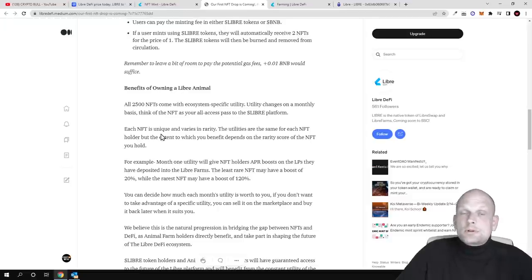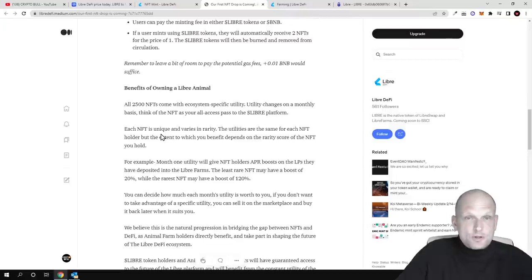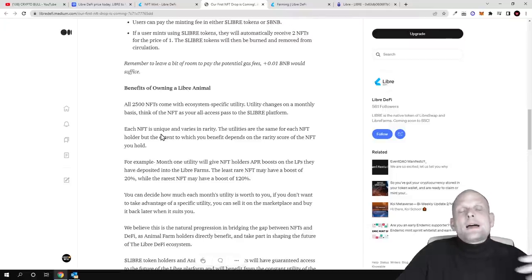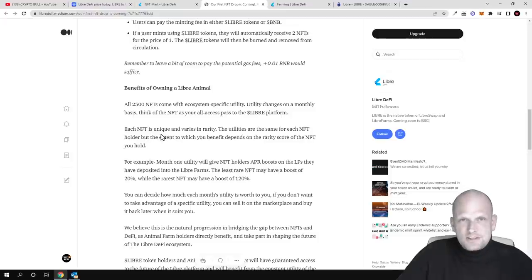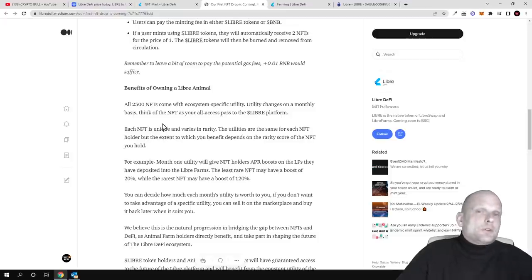As you know, here on CryptoBull channel I'm just showcasing new projects which I myself am personally interested in and reviewing them.